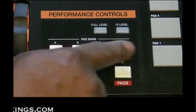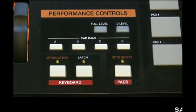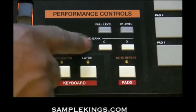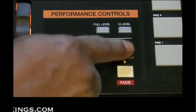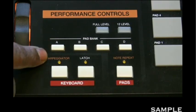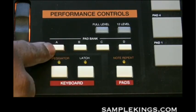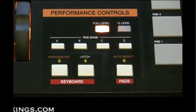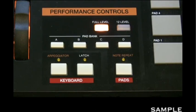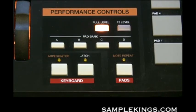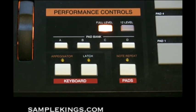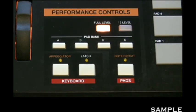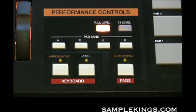Here we have our pad bank buttons: A, B, C, and D. These correspond to our pad bank — 12 pads on each bank, giving us a full 48 different sounds we can access. Here is our full level button. When this button is lit, the pads in our pad bank will play at the full velocity — the maximum peak level for that particular sound — so every pad acts that way.